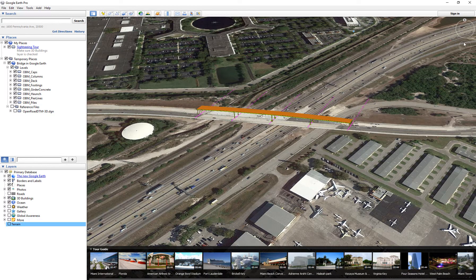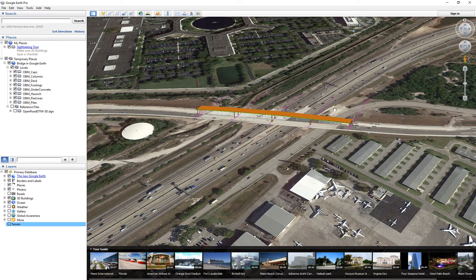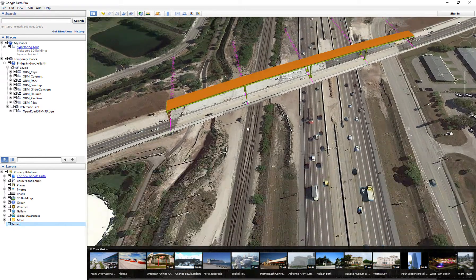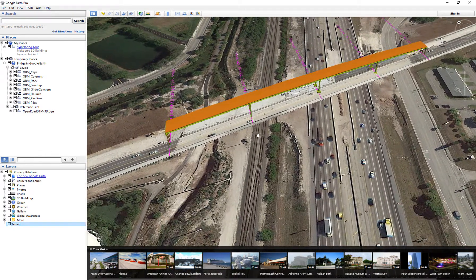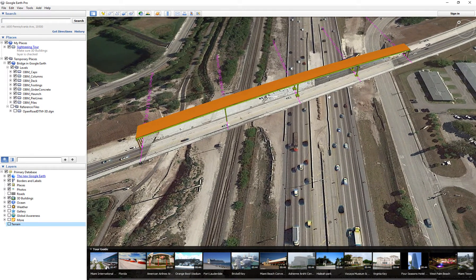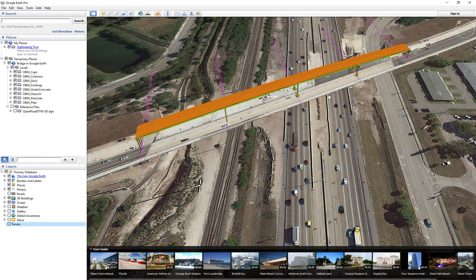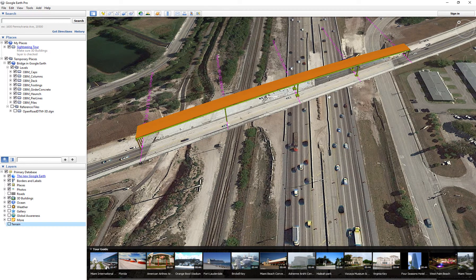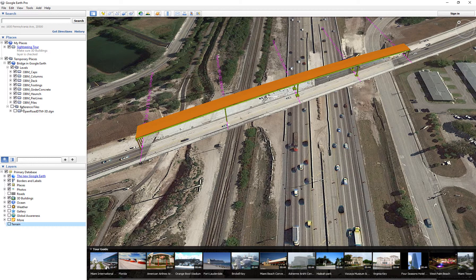Now I can just see my bridge in Google Earth. That's how you do it. Thank you.